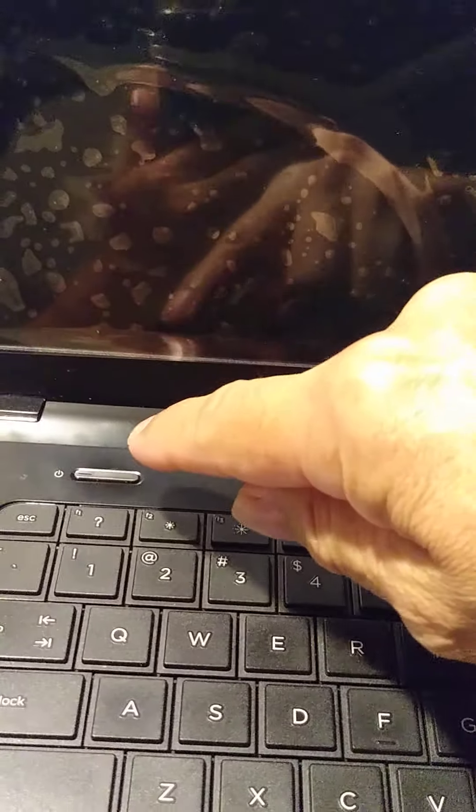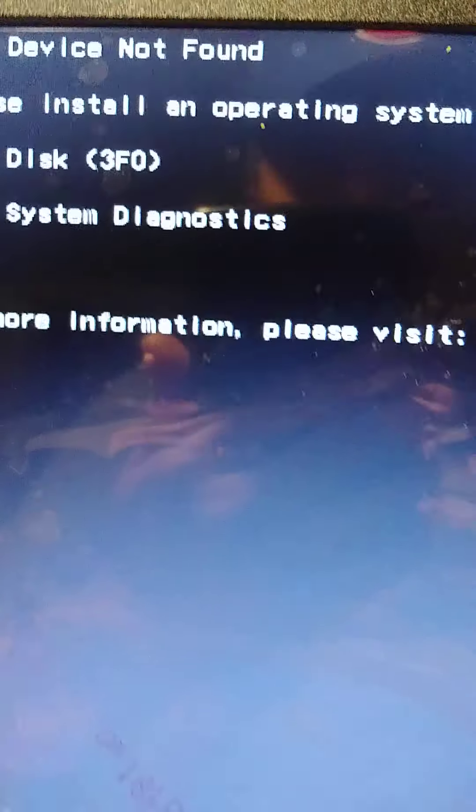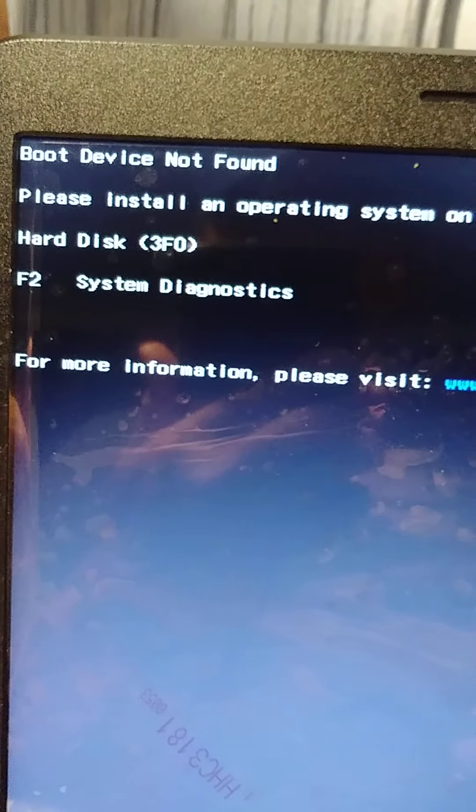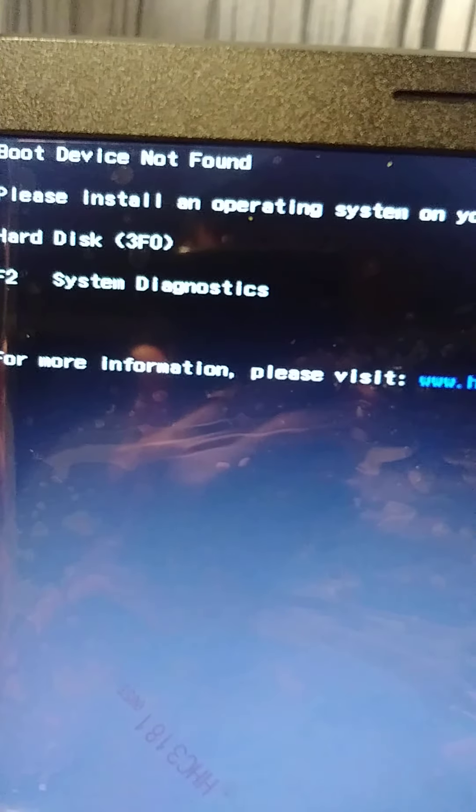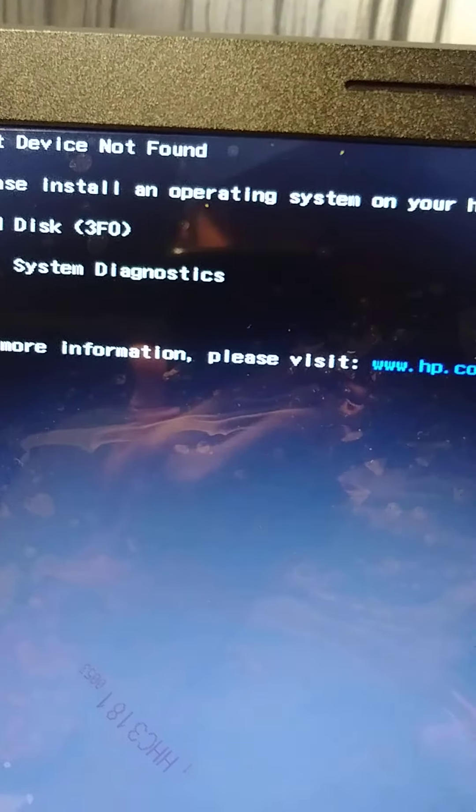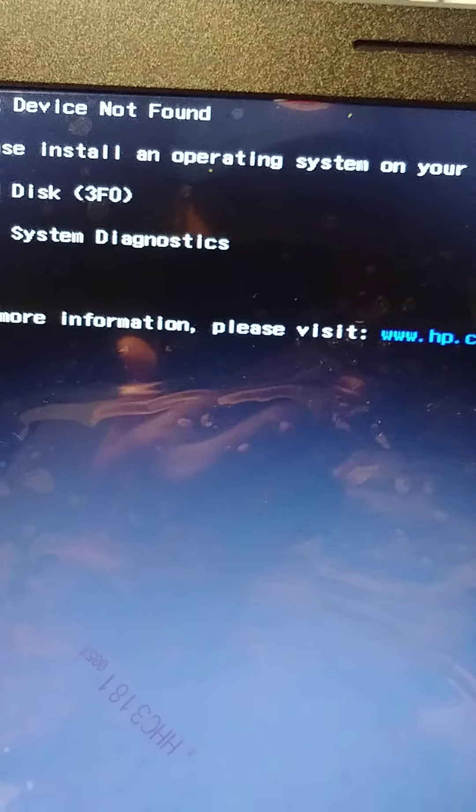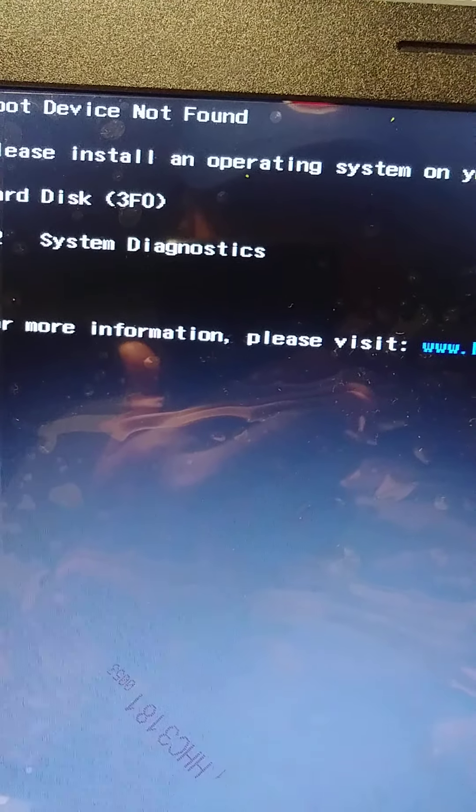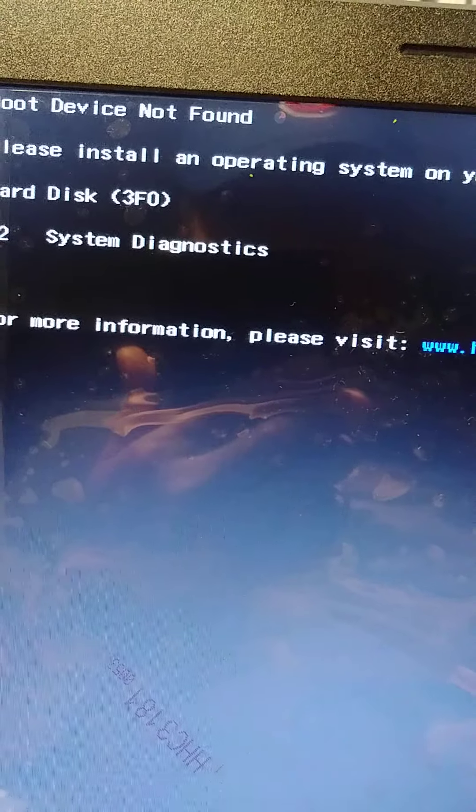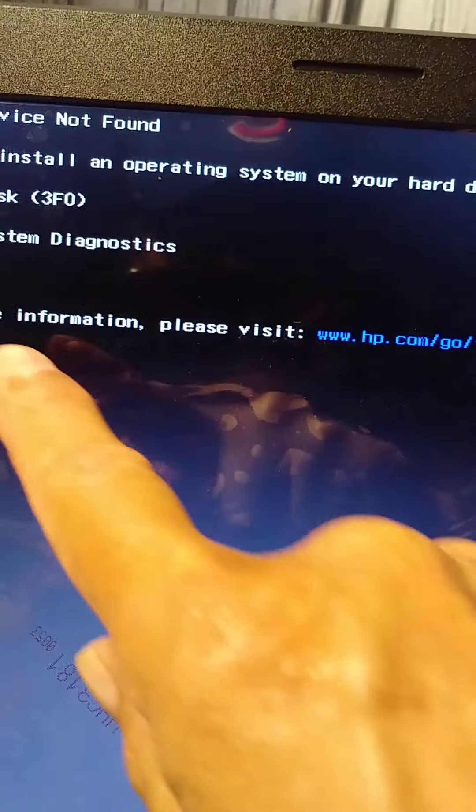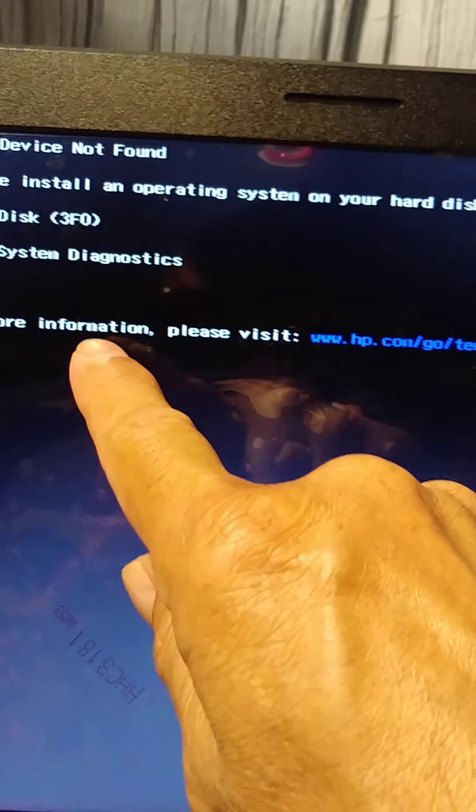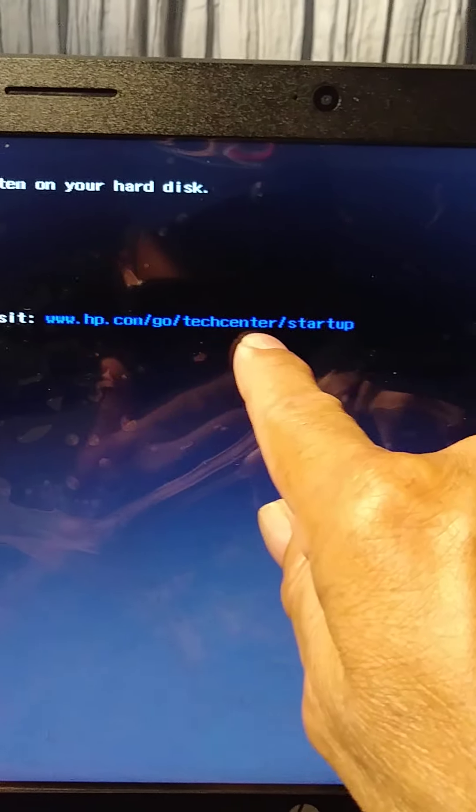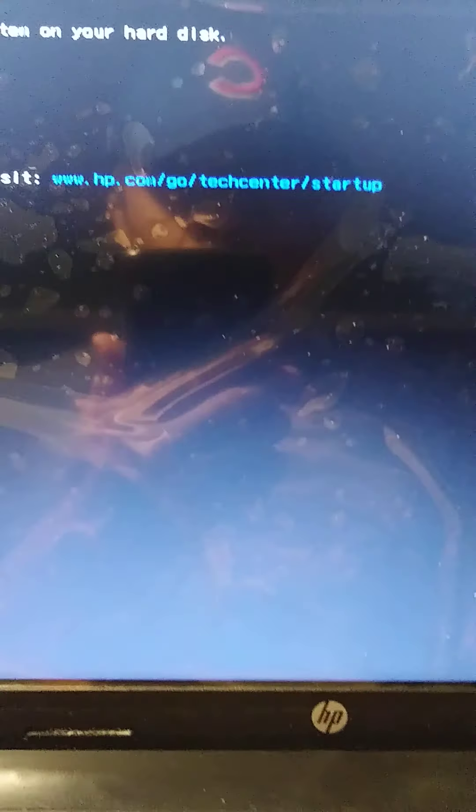Every time I turn on this computer, I get this error. It says boot device not found, please install an operating system on your hard disk, hard disk 3F0. F2 system diagnostics. For more information please visit this website. Let me show you how to fix it.